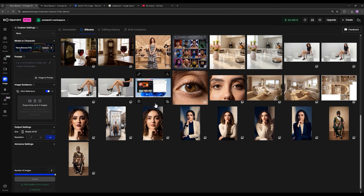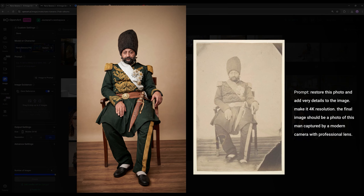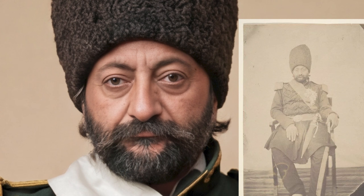Now let's move on to this feature — the upscaling feature, where you no longer need any external tool for upscaling. This capability is amazing. Look at what a low-quality and small-size photo I gave it — this image has almost no pixels in its details. It's a completely destroyed image, and it gave us an output like this. I only asked it to restore the photo and give me a 4K resolution output with details as if it had been taken with a professional camera. You can also see the prompt here.